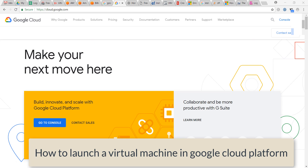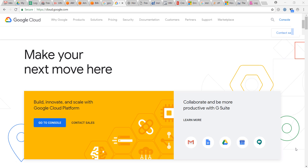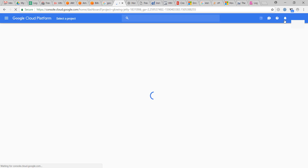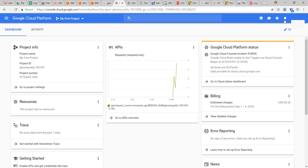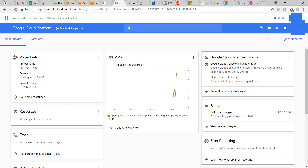In this video we will discuss how to launch a virtual machine in Google Cloud Platform. To login, click on the console button. This is the dashboard for Google Cloud Platform.